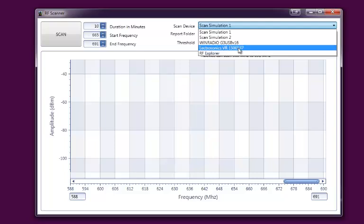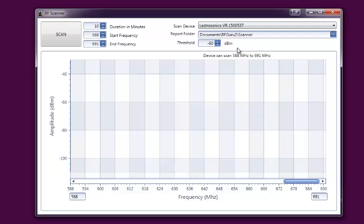The VR rig that I have has blocks 23, 24, and 26 in it. You can see that we find out that the range that we can scan is 588 to 691. We could tell our scanner to use that full range, or we could make the range smaller by changing the start and end frequencies.